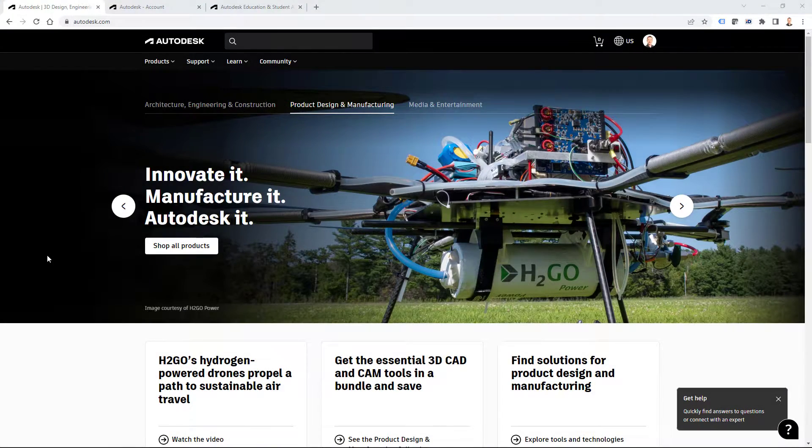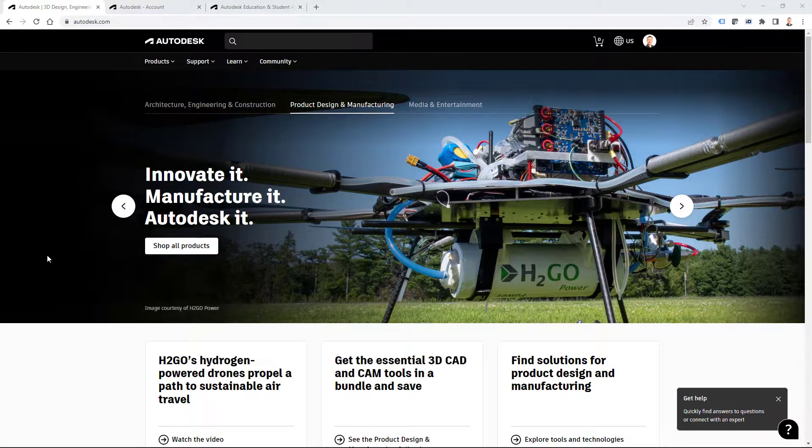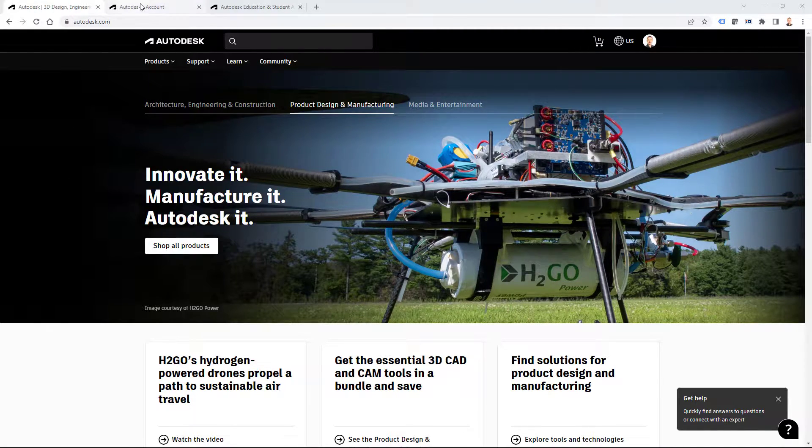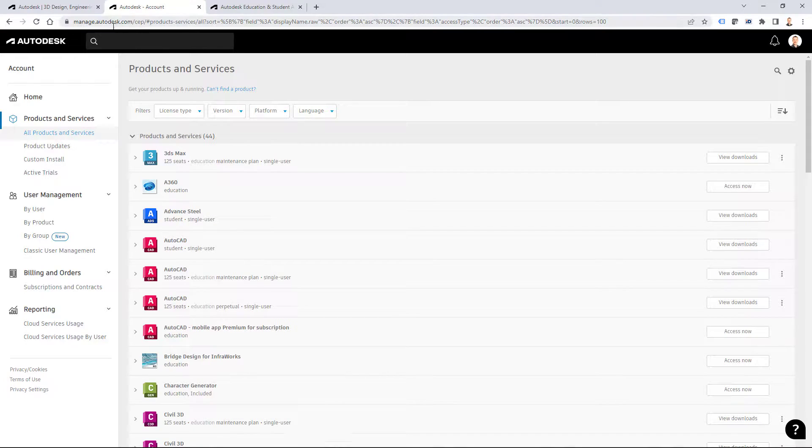Before I start the download and installation, I want to point out that if you are a current Autodesk user, then you can find those downloads also from manage.autodesk.com website.